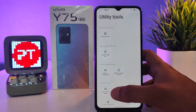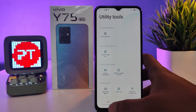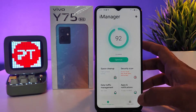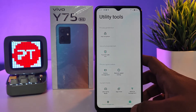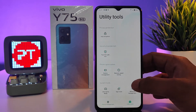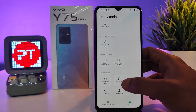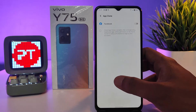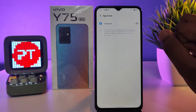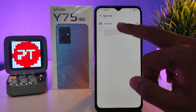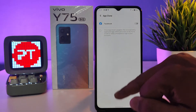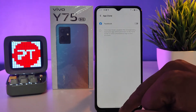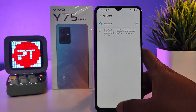First of all we need to enter into the iManager. This one is at default mode. You need to click on Utility Tools, then choose App Clone. In this phone, only the Facebook application is supported by App Clone by default.